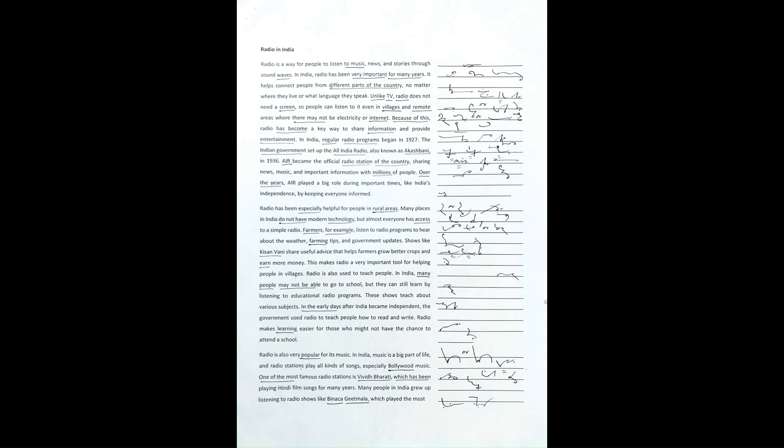People can listen to it even in villages and remote areas where there may not be electricity or internet. Because of this, radio has become a key way to share information and provide entertainment.